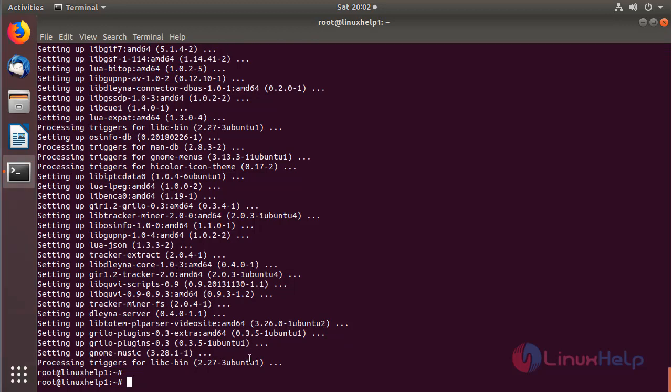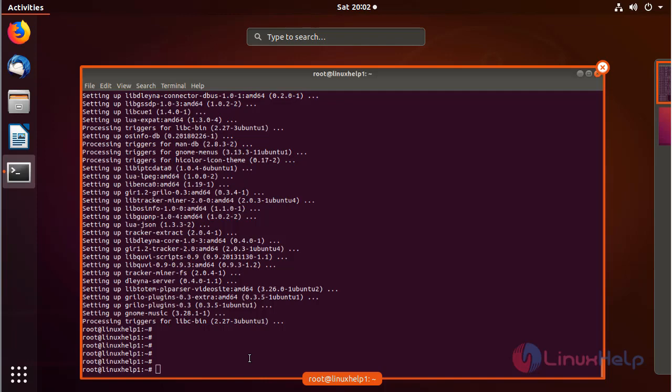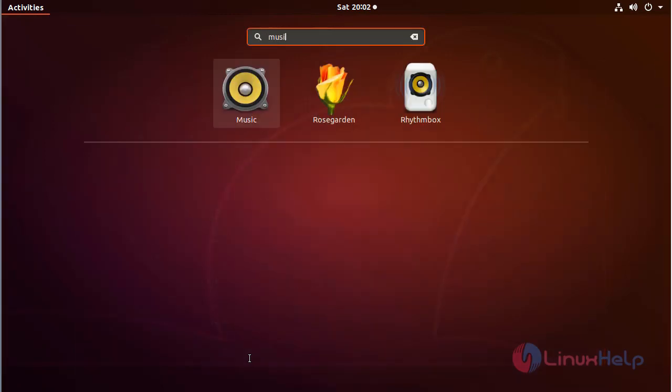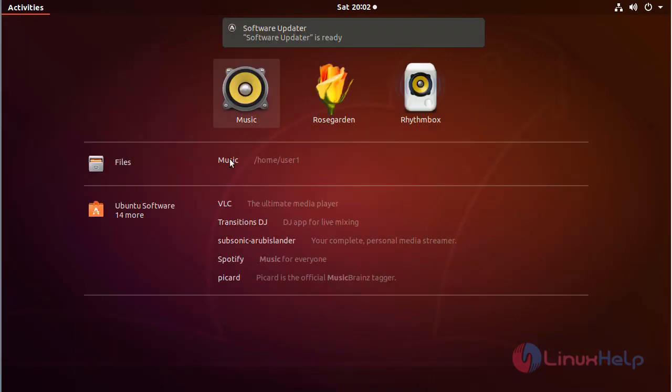The installation is completed. Now we have to open the Ubuntu menu and search for music. The application is on the screen. Please click here to open it.